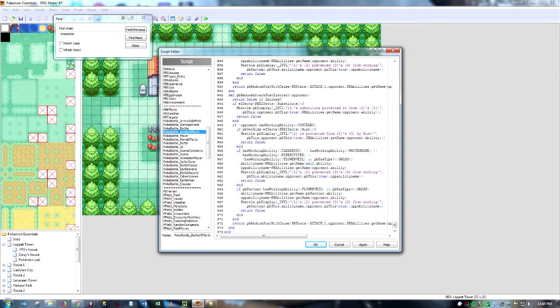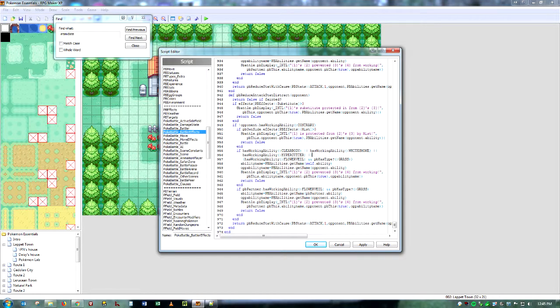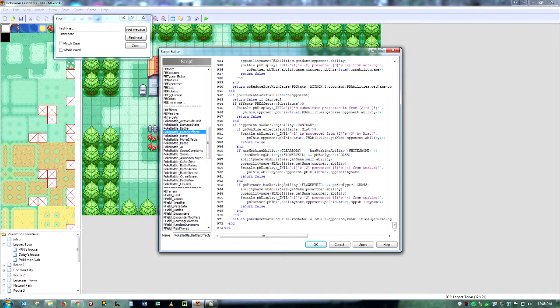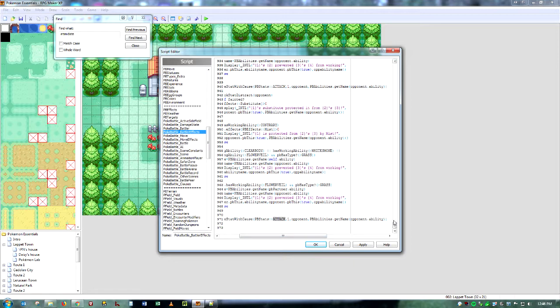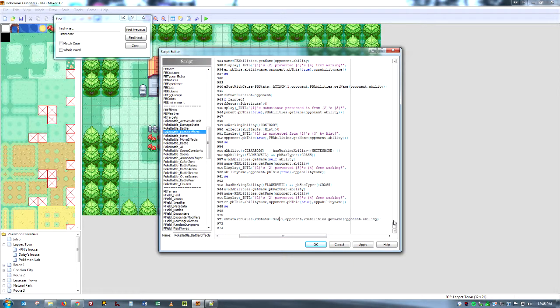Besides Hyper Cutter, we need to get rid of this. Because Hyper Cutter stops the lowering of a Pokemon's attack. We're no longer doing that. We are lowering the Pokemon's special attack. So we're just going to get rid of that. And I think that is most of it. The last thing we have to change is this right here. We're just going to change this to SPATK.